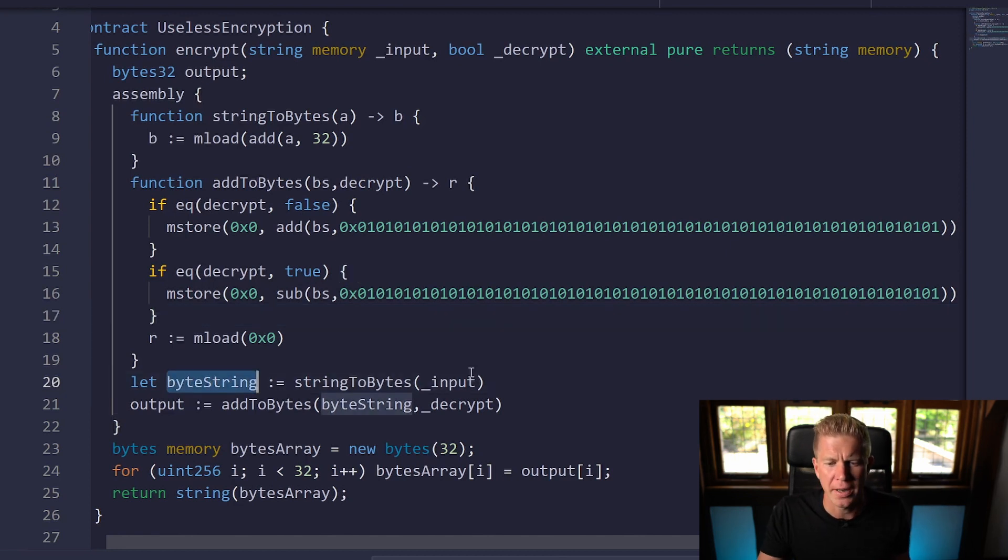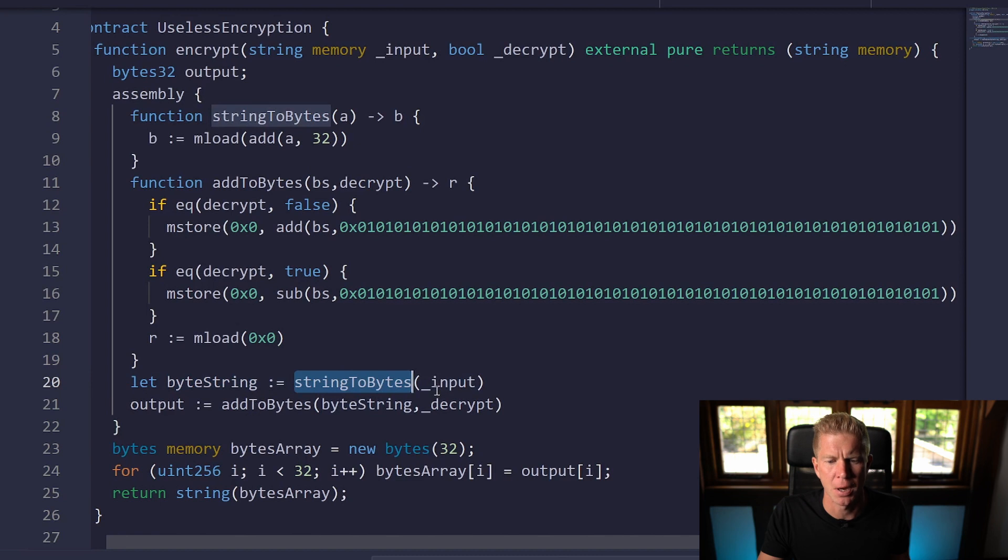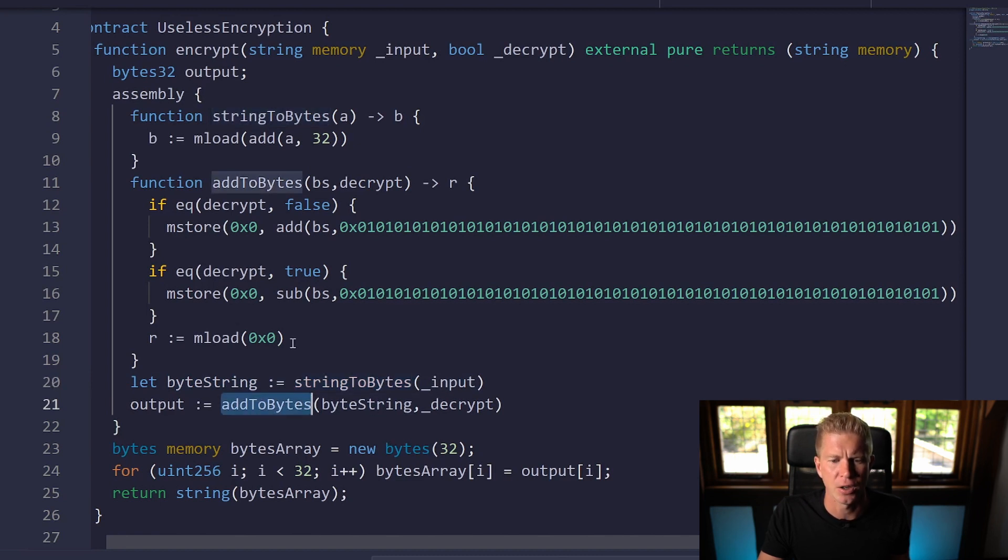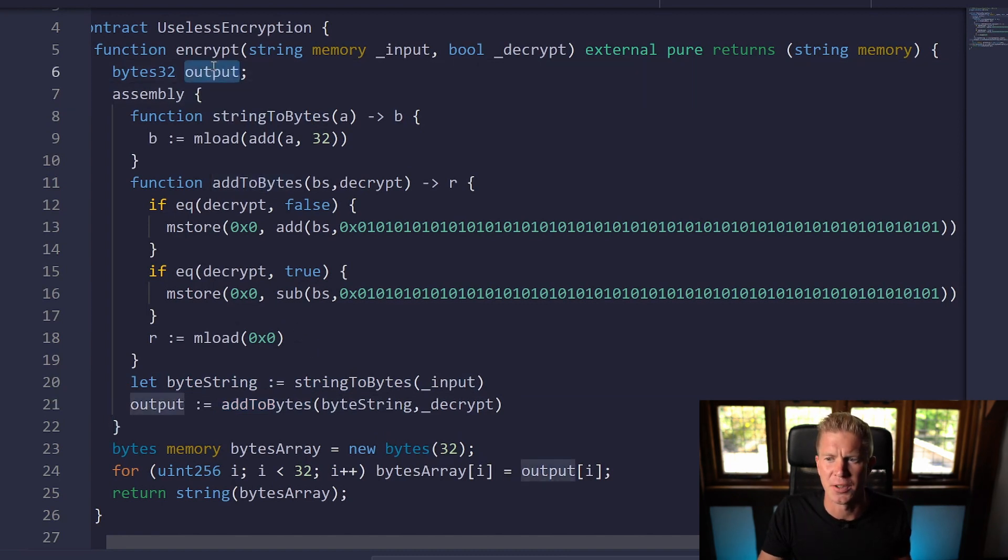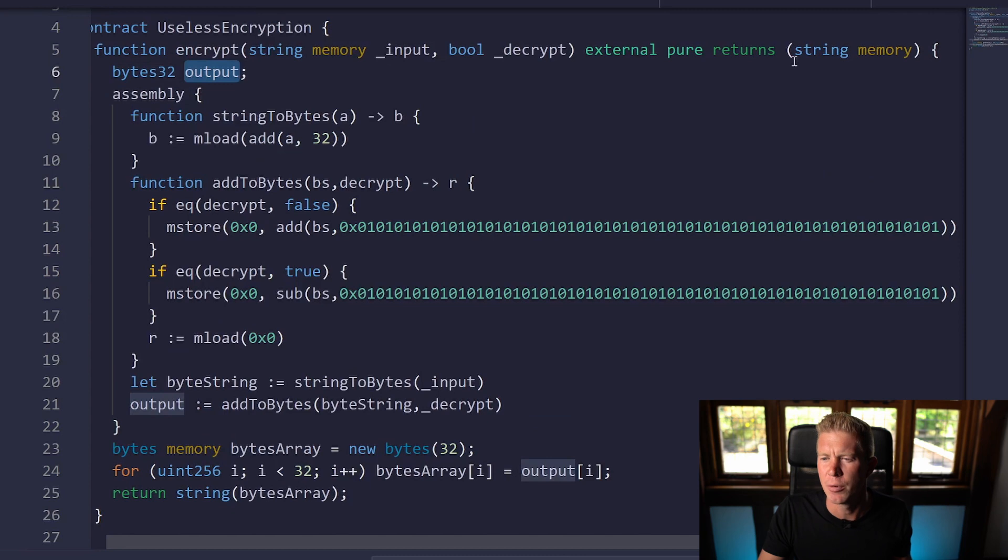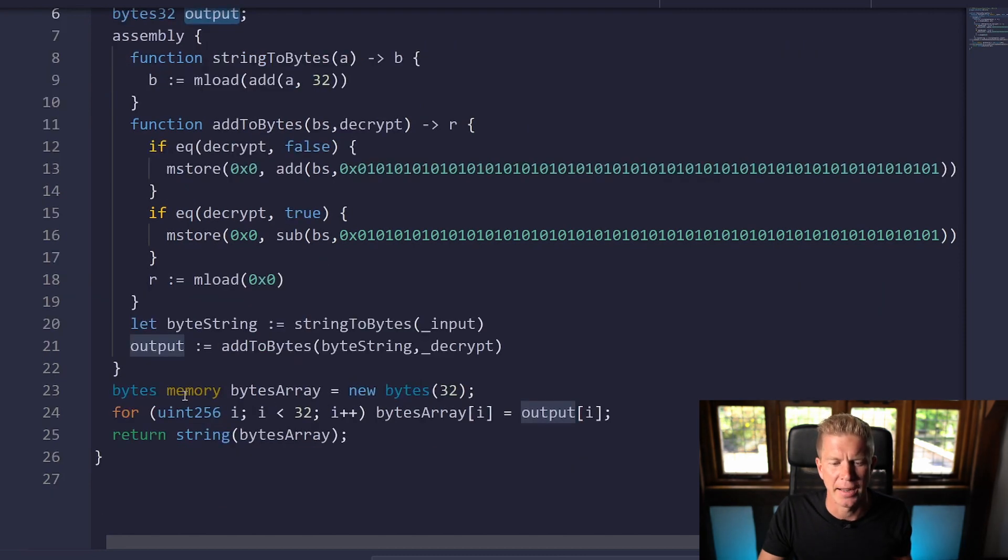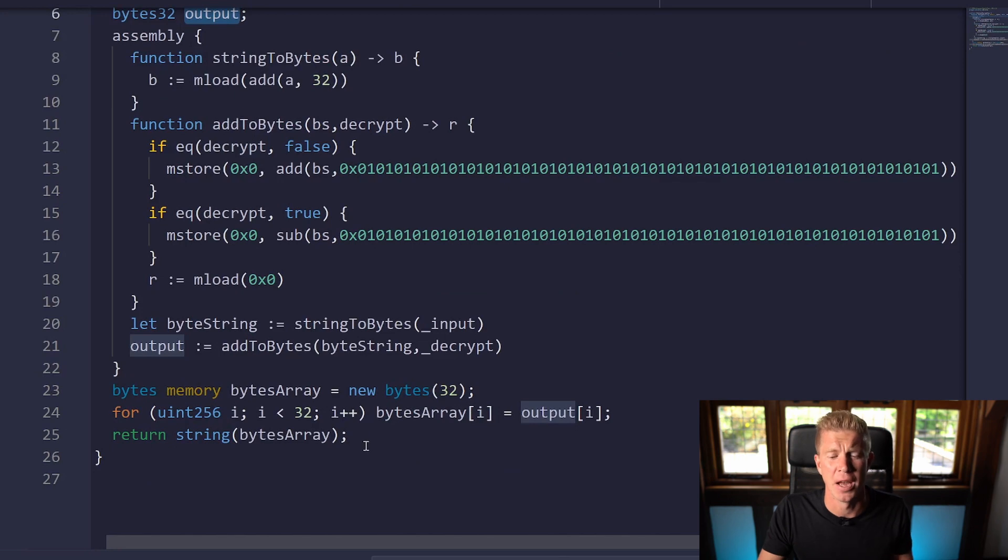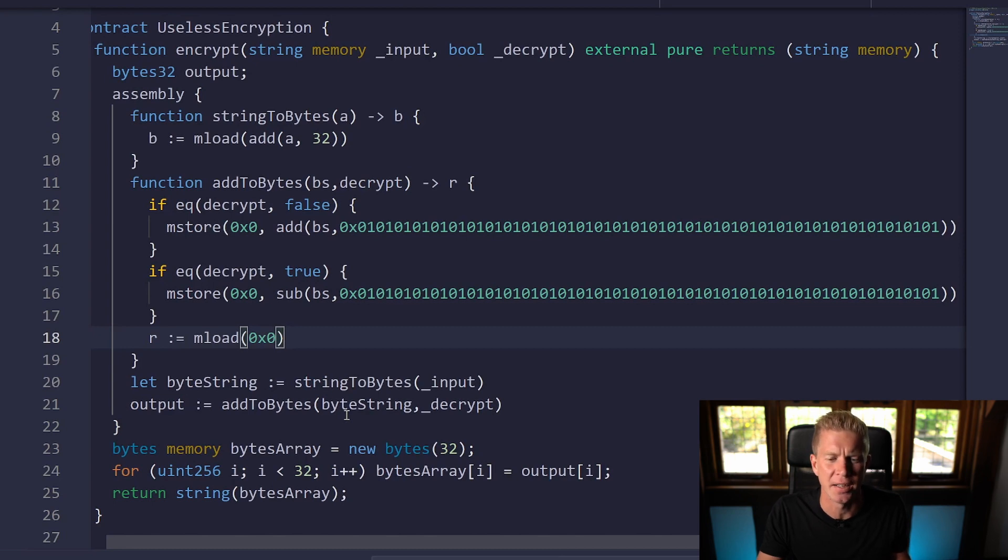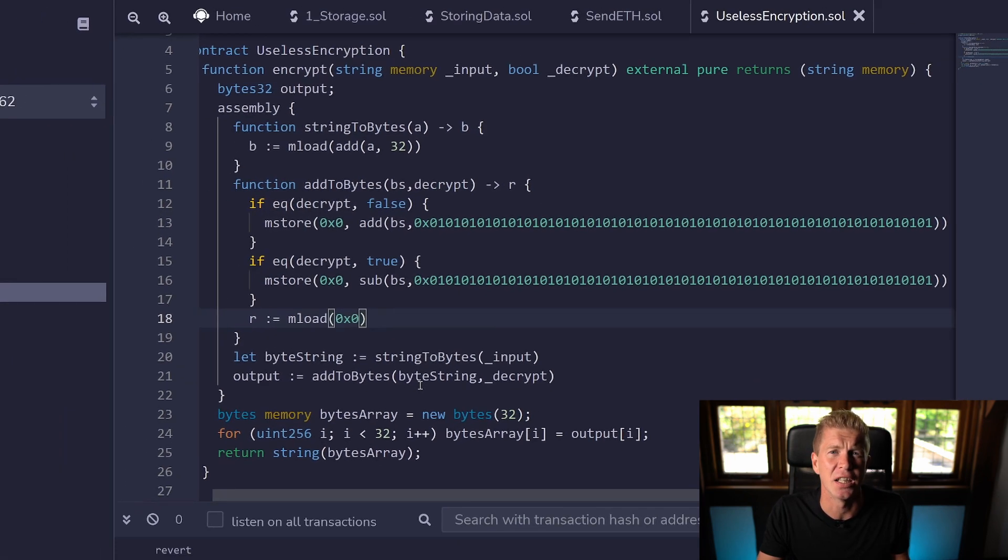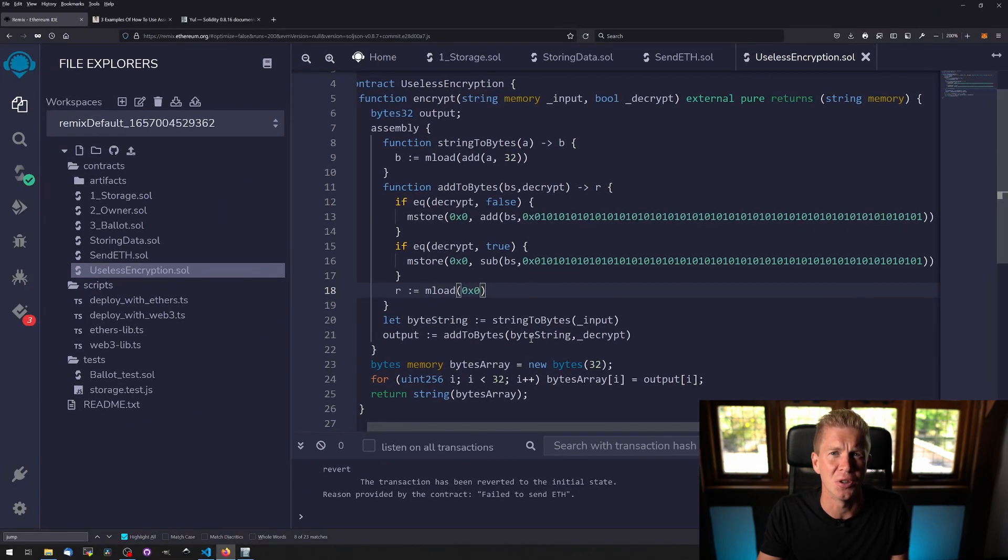We're then calling those functions in terms, the string to bytes and then passing the output of that byte string into the add to bytes function to get our value back. This will then set our output which we set to a 32 byte variable, however we're passing back a string here so it's more readable. And all we're doing is converting that back to a string using a simple for loop in solidity. This is obviously very over simplified and I don't think NSA are going to need to build a supercomputer to break this.